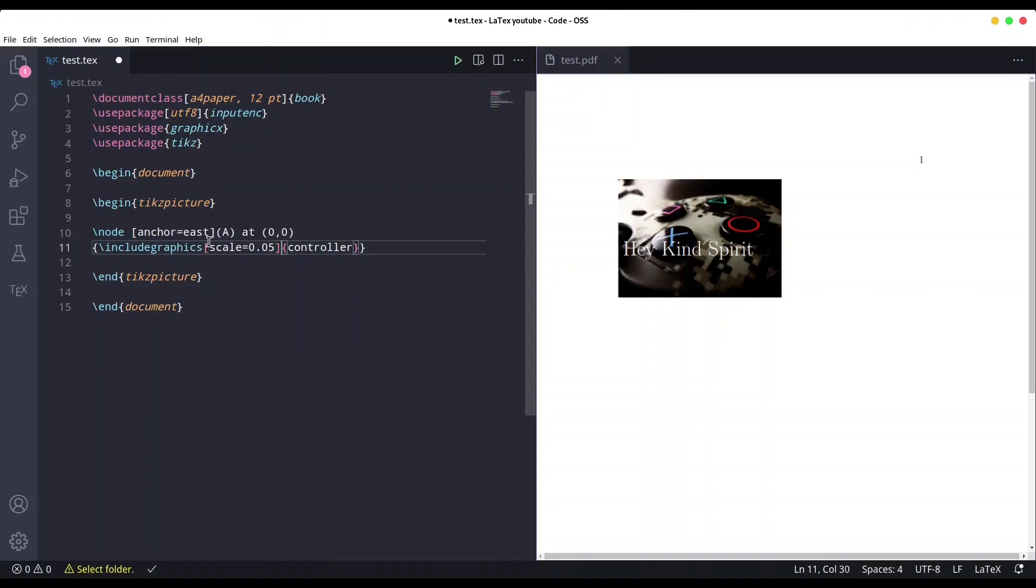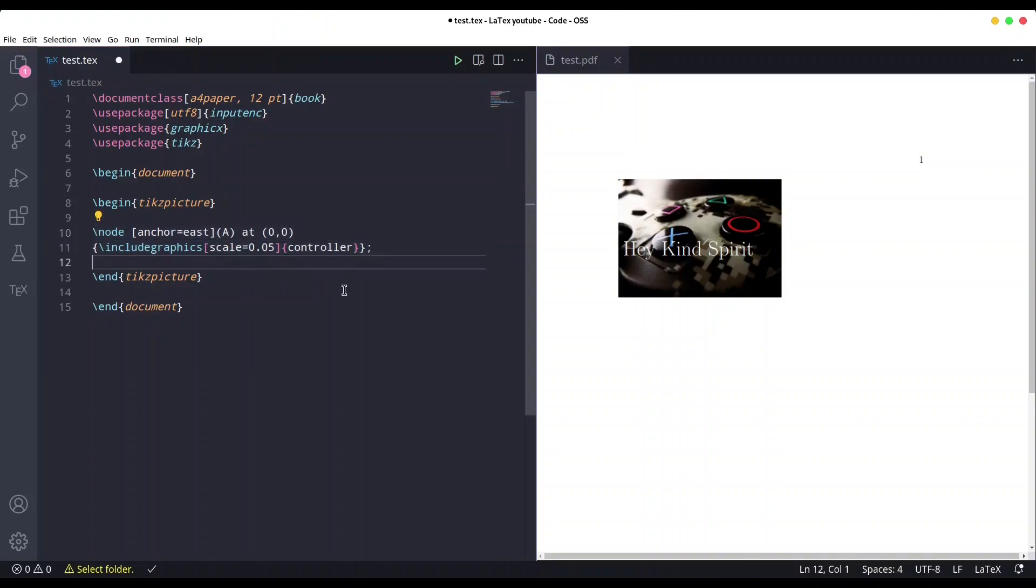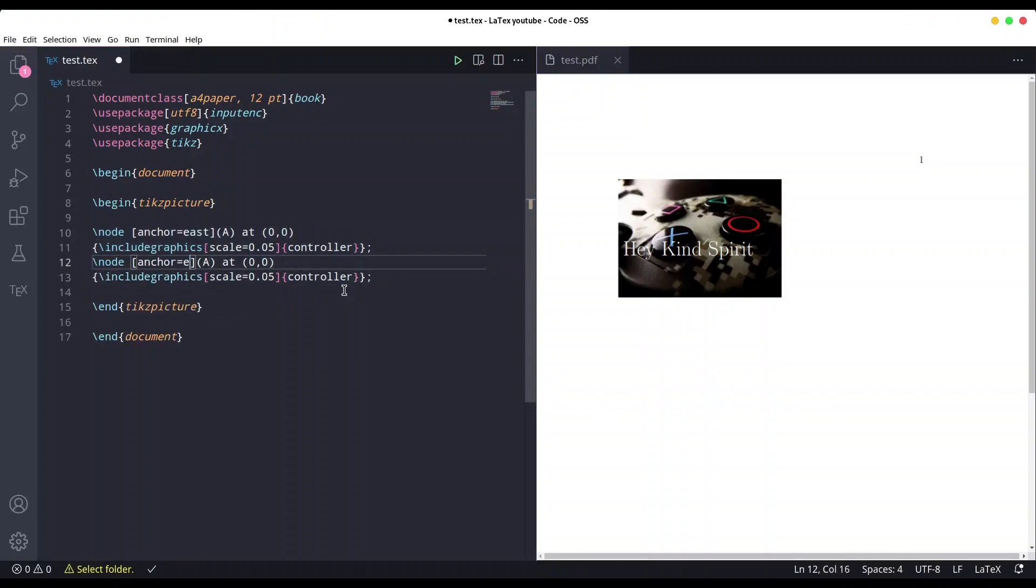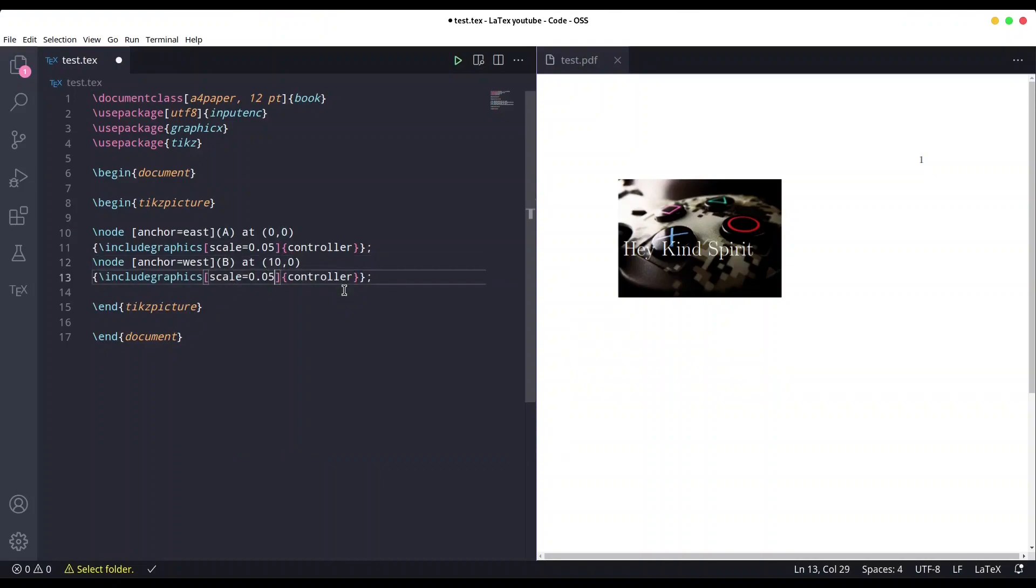0.05. Don't forget semicolon at the end. And now I'm going to copy this to create one more. This is going to be anchored to west side. Call it 'b' at position, let's say, 10,0, scaling and path. It's okay.